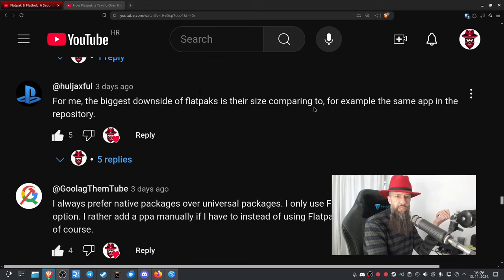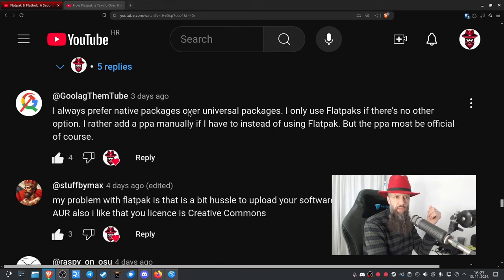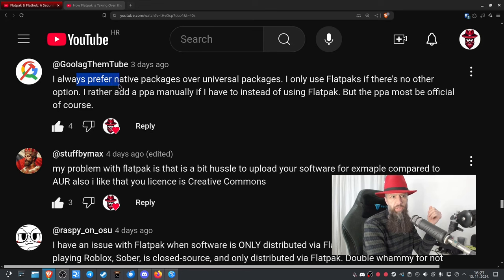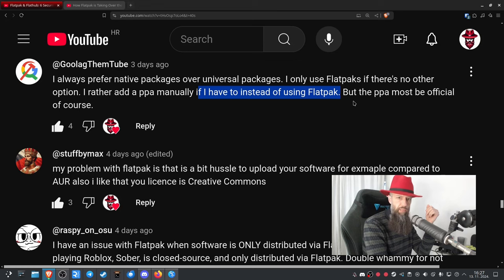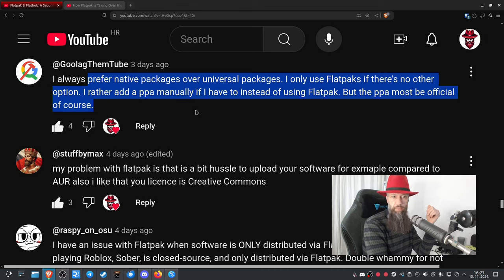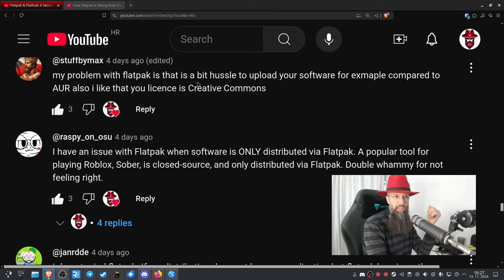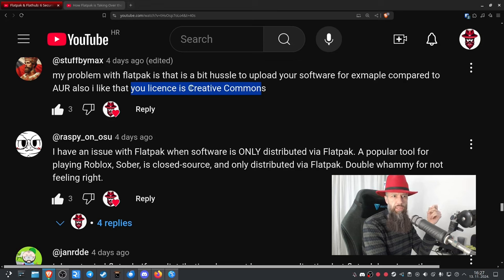For me the biggest downside of Flatpaks is their size compared to the same app in the repository. I always prefer native packages over universal packages; I only use Flatpaks if there is no other option, or I'd rather add a PPA manually — but the PPA must be an official one as well. I basically agree with everything said here. My problem with Flatpak is that it's a bit of a hassle to upload your software there compared to the AUR.